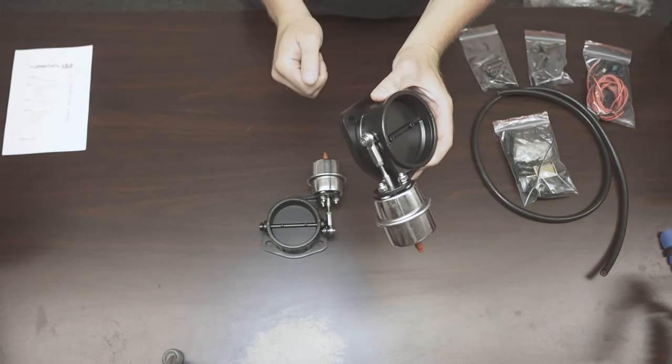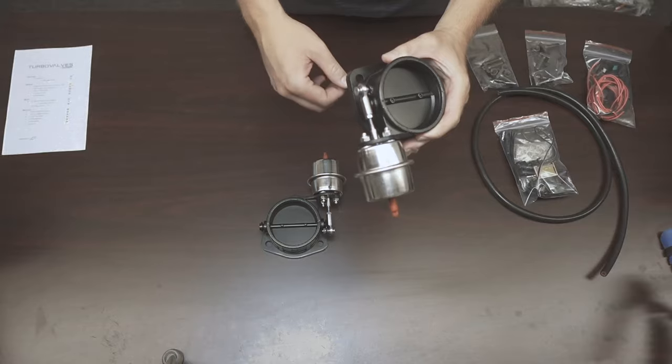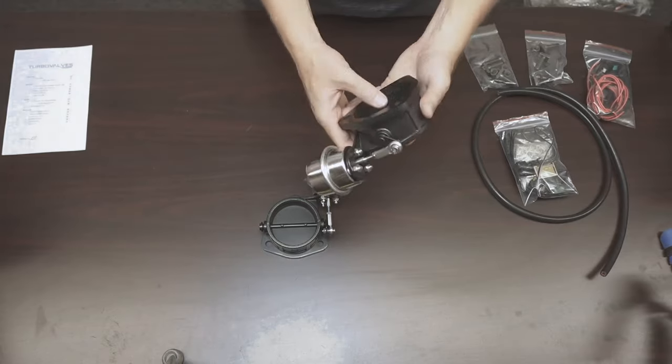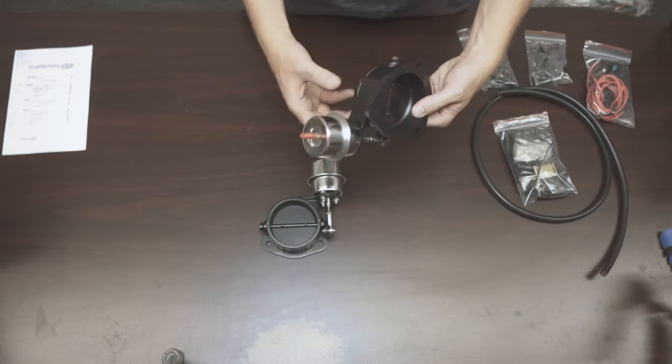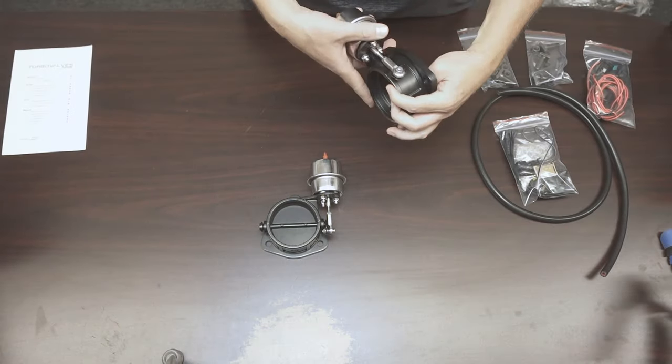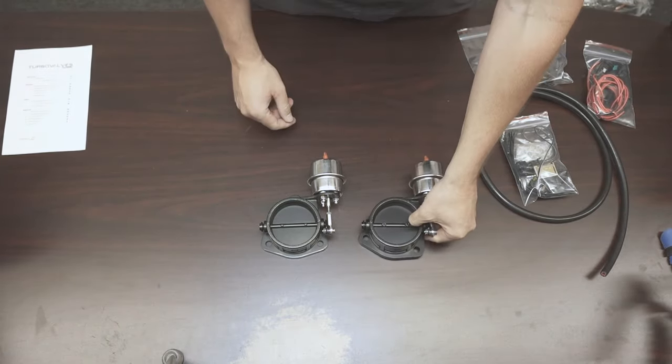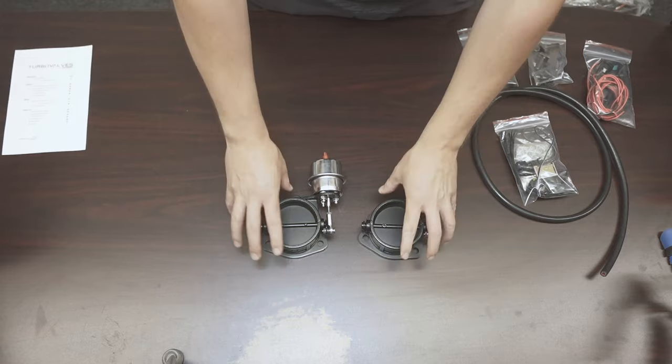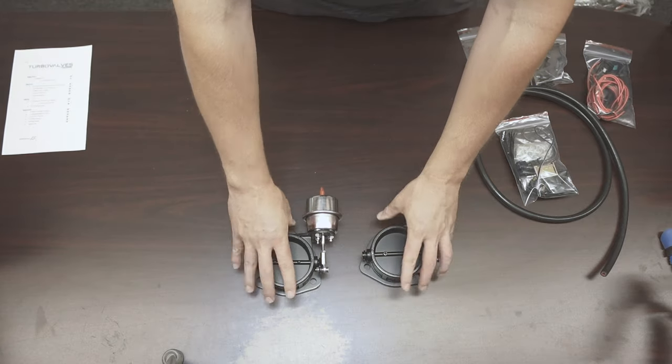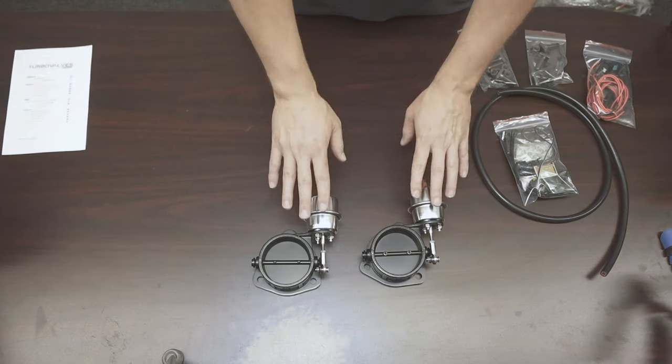Now, electronic cutouts will have an electronic motor attached to the side. Now, electrical motors, heat from the exhaust, not a great combination. As you can see, we stand off the actuator itself from the heat that's going to be coming off your exhaust pipe where this is going to be attached.